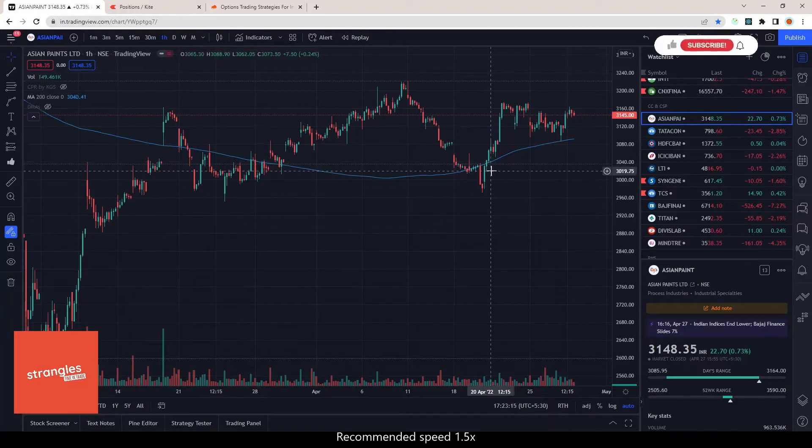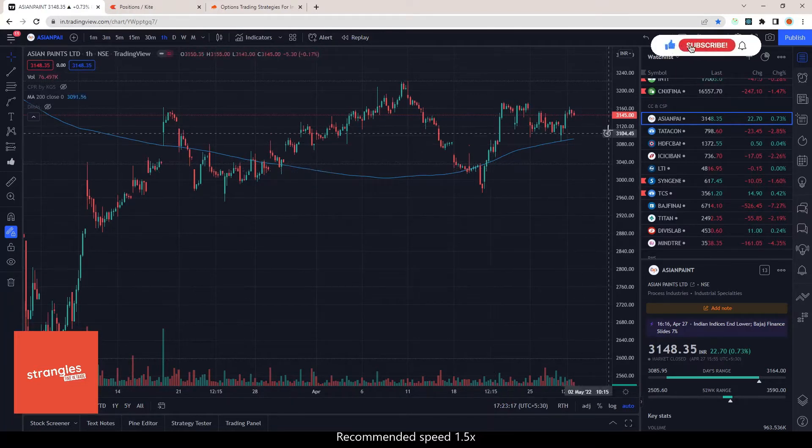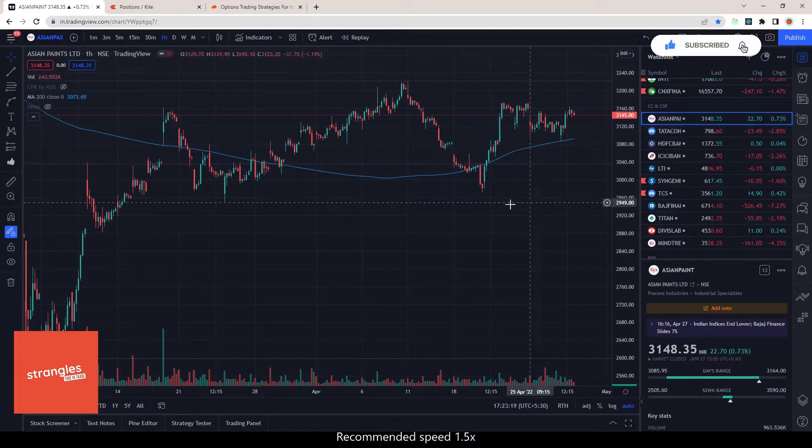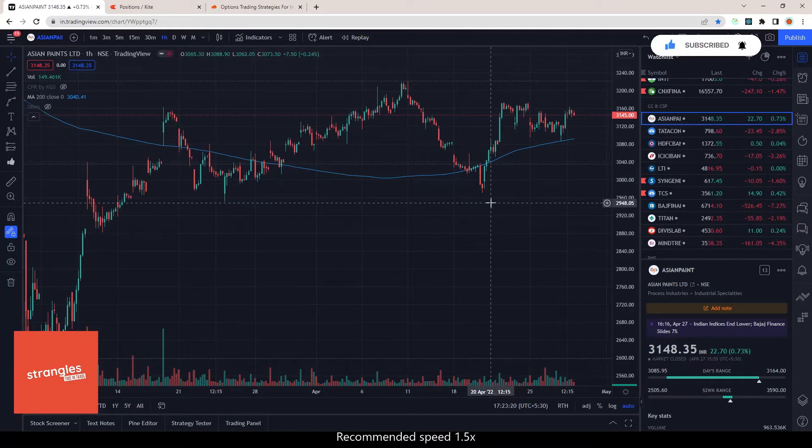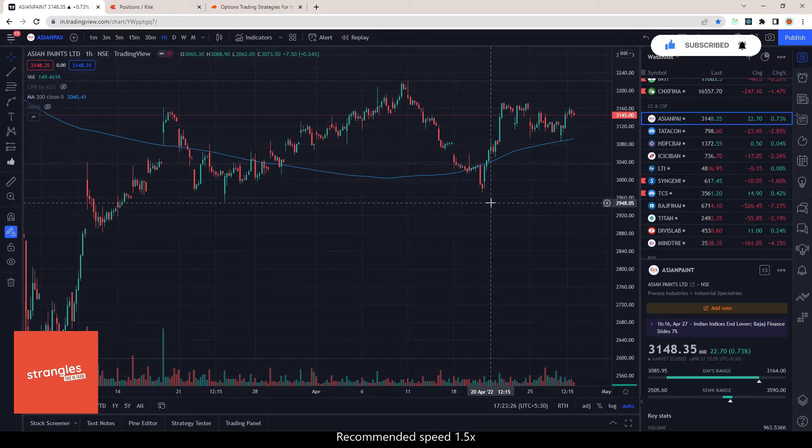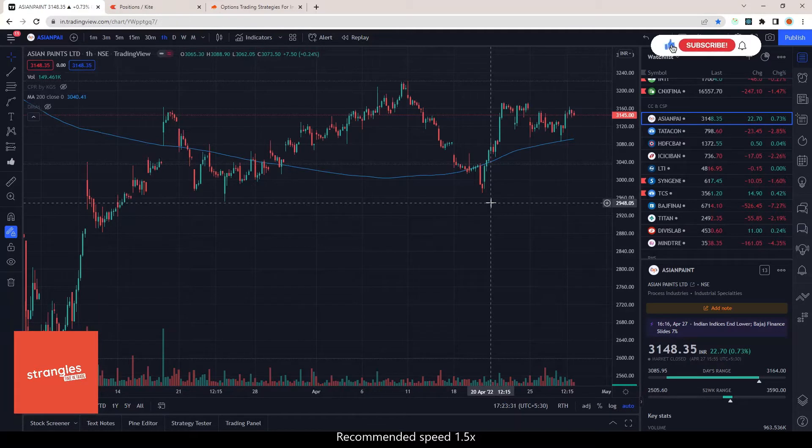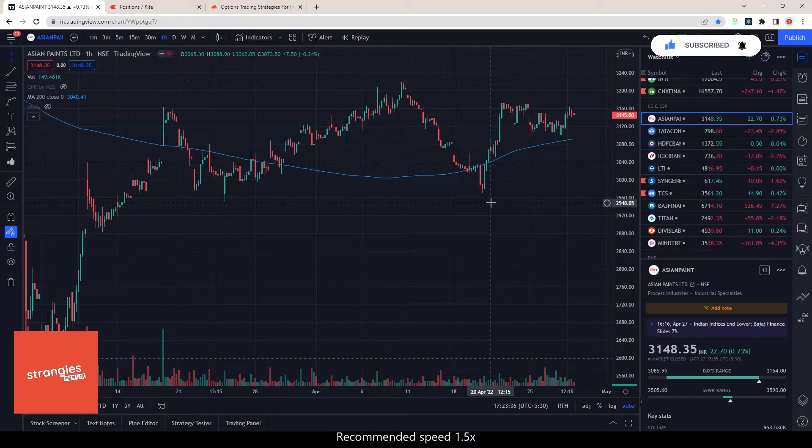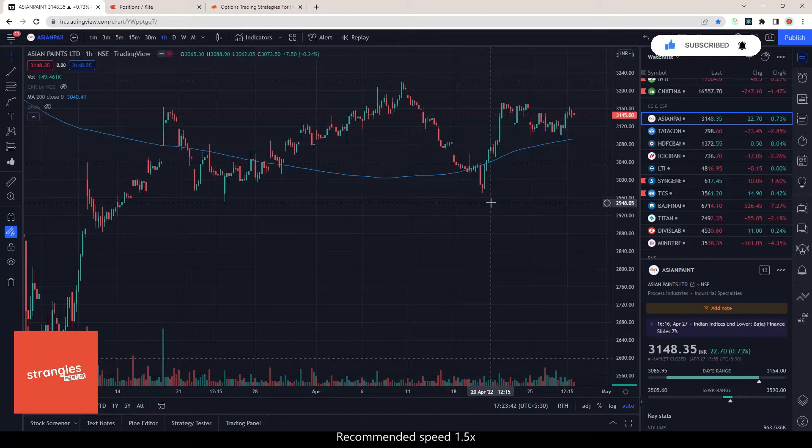First, as you all know, for covered call positions you cannot have naked call shorts. You need to have one lot or two lots - whatever calls you're going to short - of those stocks in your holding. That acts as your hedge. If your covered call gets into the money...